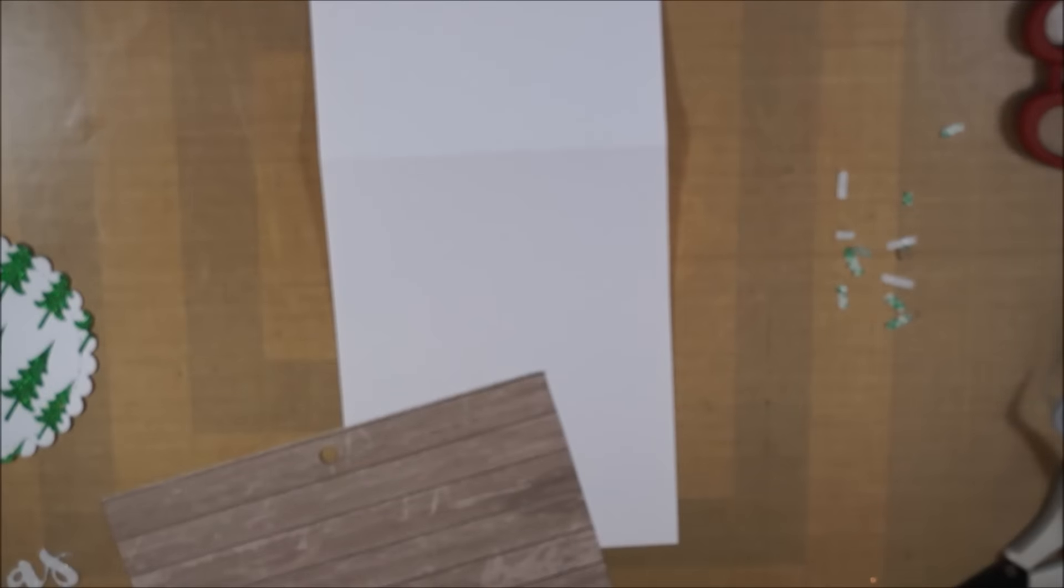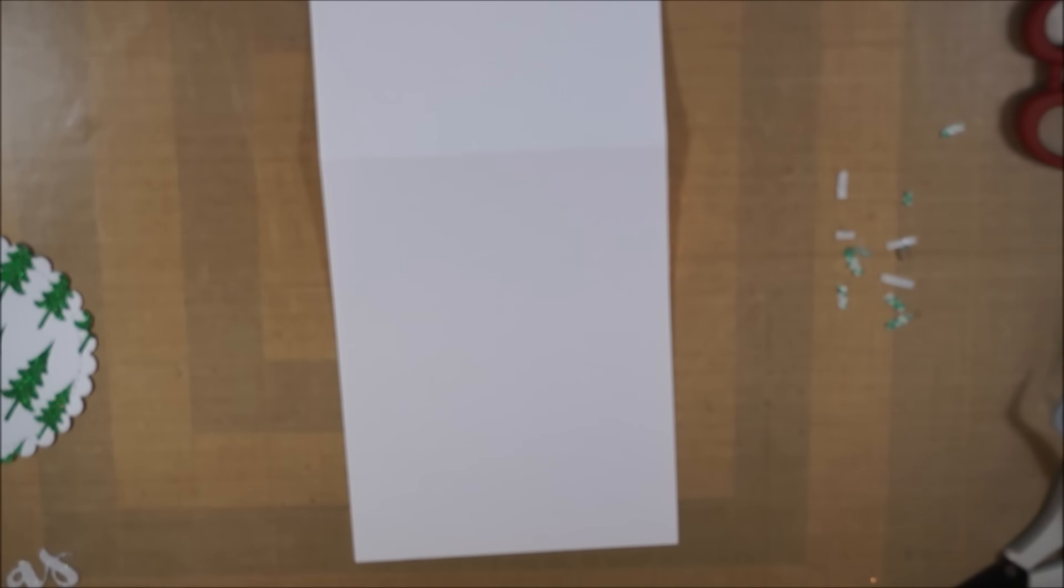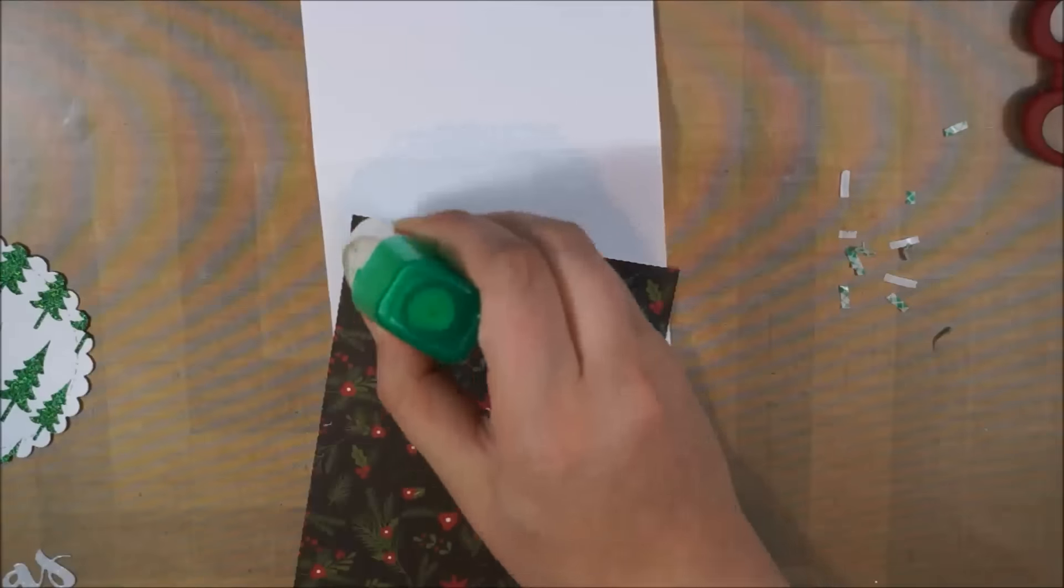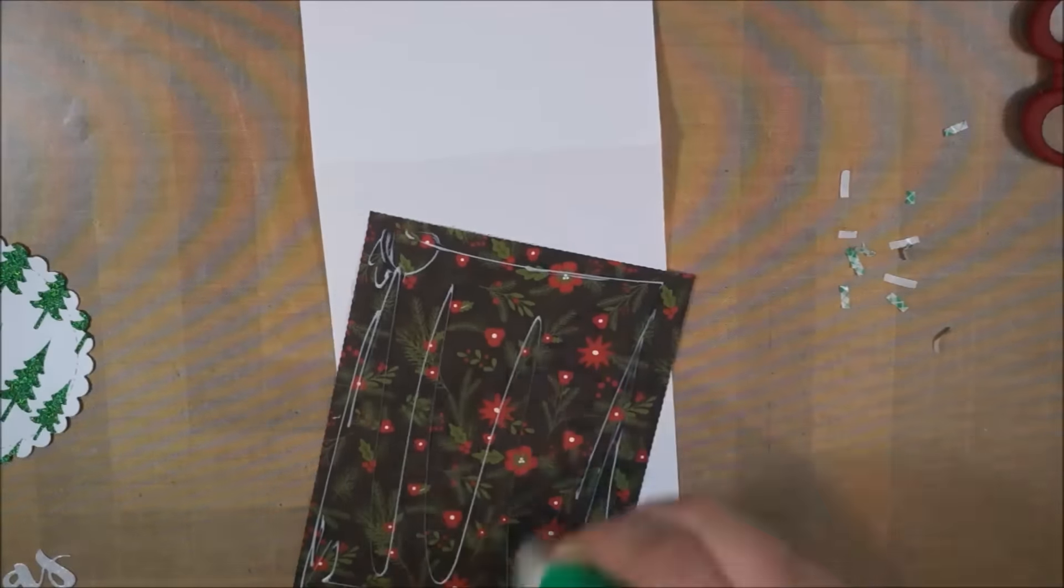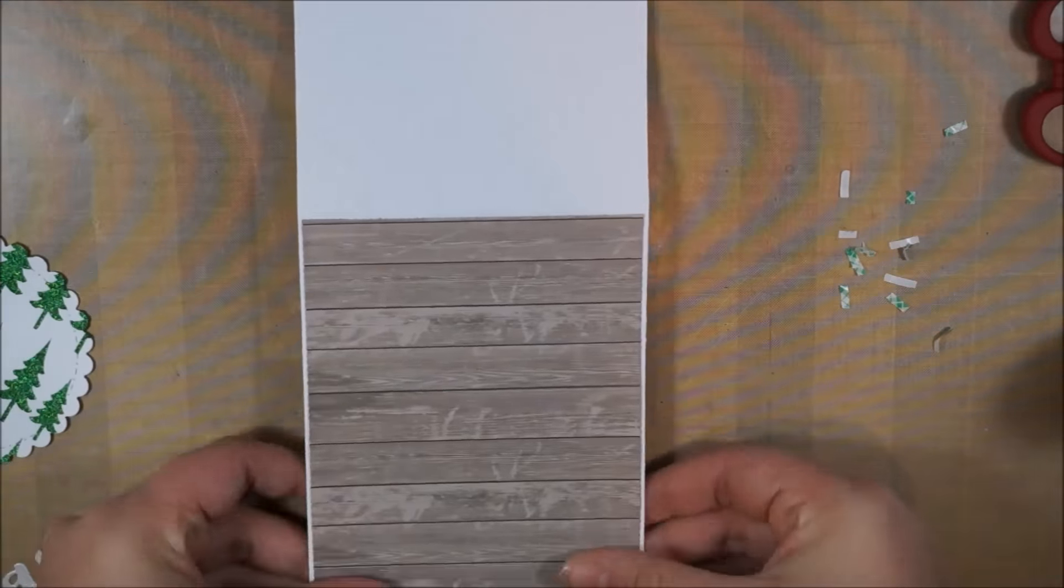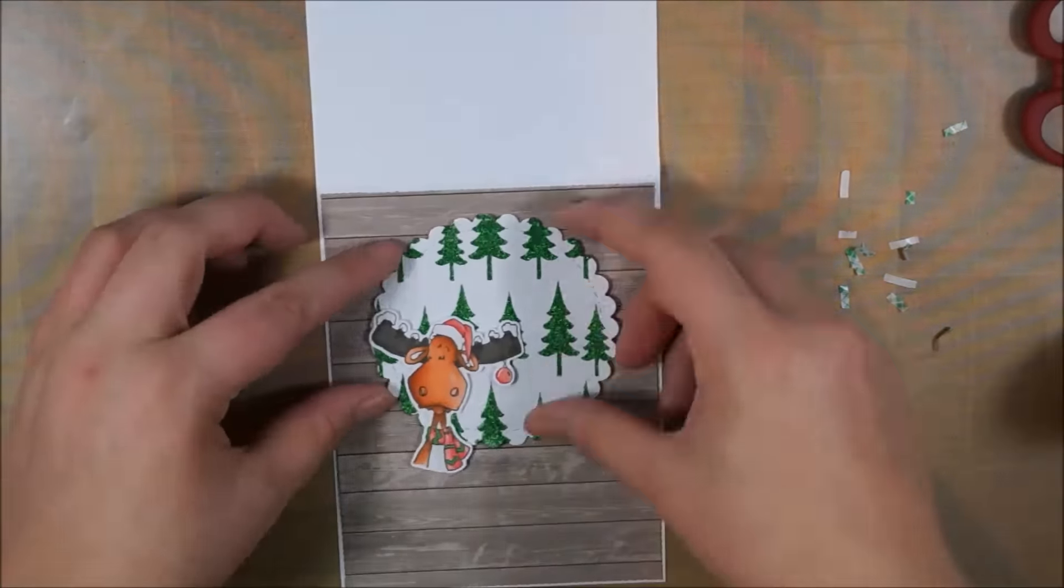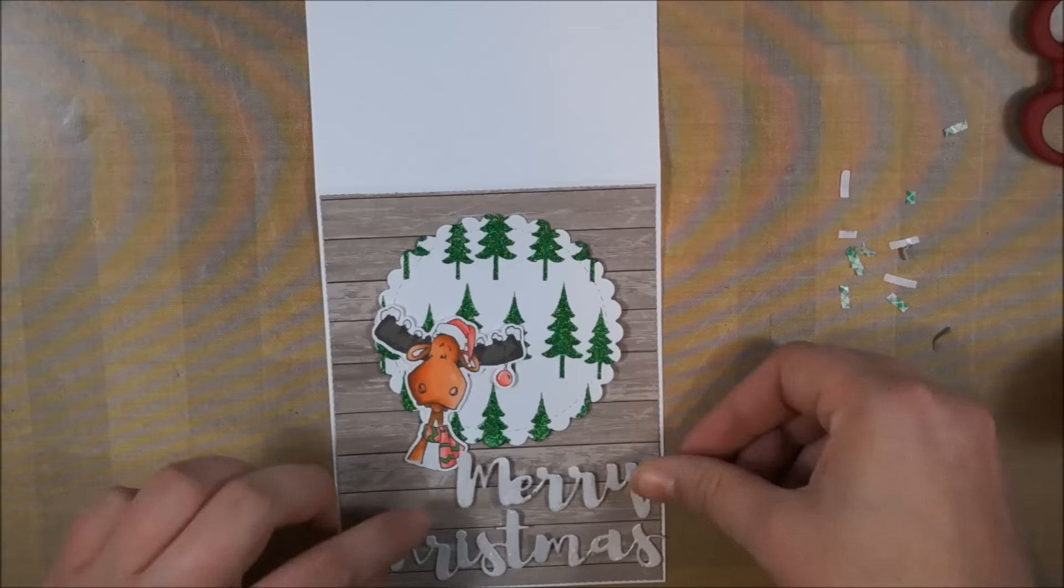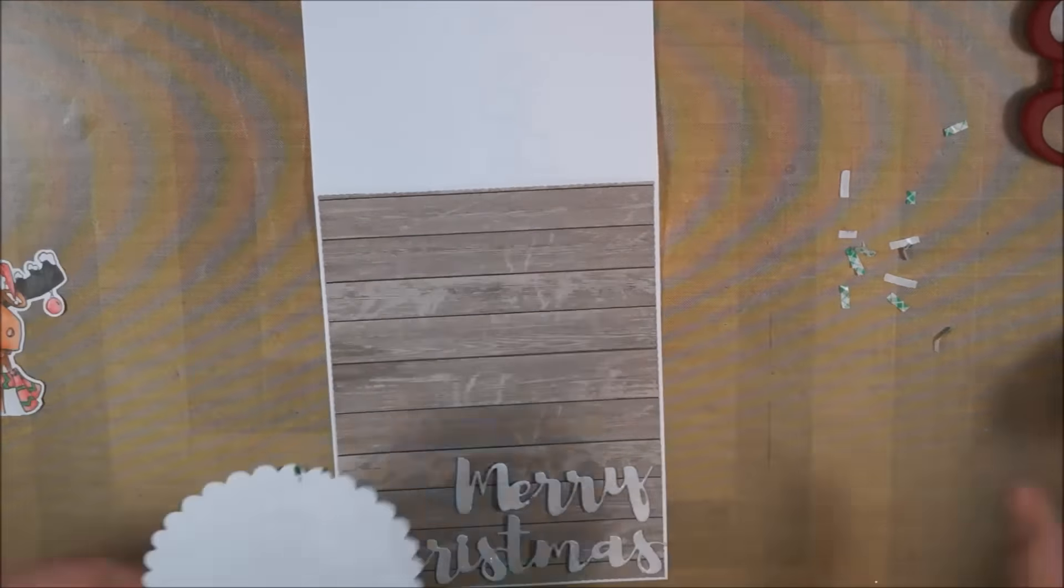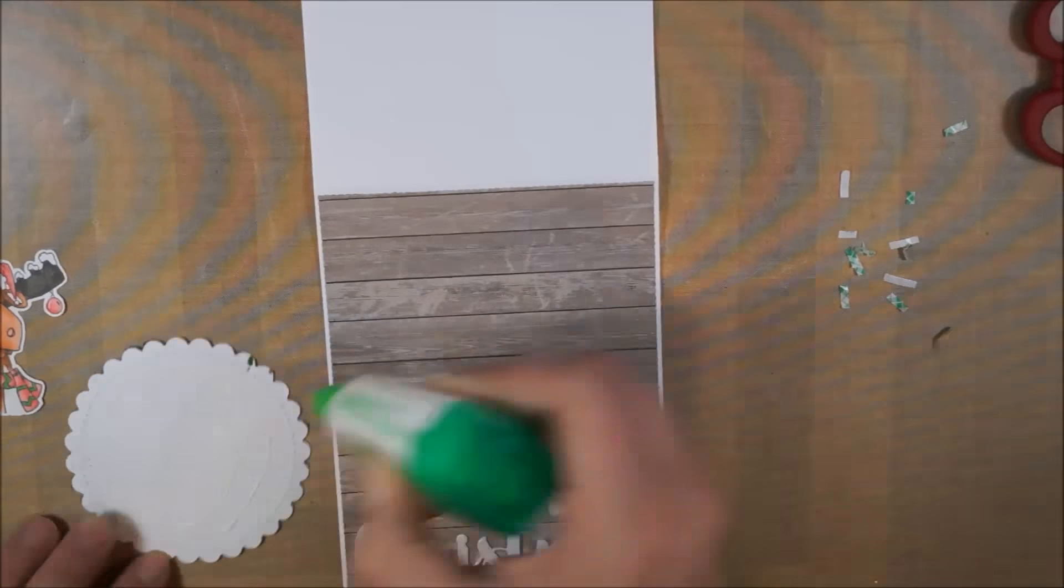I die-cut that with the Cat Scrappiness Embossed Die. I have the supplies listed down below. I always forget what this die is called, I'm sorry. I'm adhering that with liquid adhesive to the back, so I have a chance to move it around a little bit, because you know me, I'm never good with adhering something straight. Then I'm adding the little circle, the moose, and the sentiment on there.